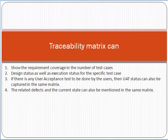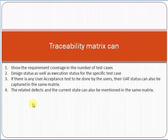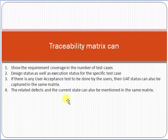The traceability matrix can show the requirement coverage in the number of test cases, design status, as well as execution status for specific test cases. If there is any user acceptance test to be done by users, the UAT status can also be captured in the same matrix. Related defects and the current state can also be mentioned in the same matrix.